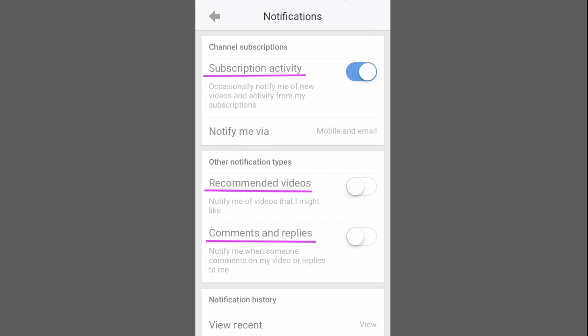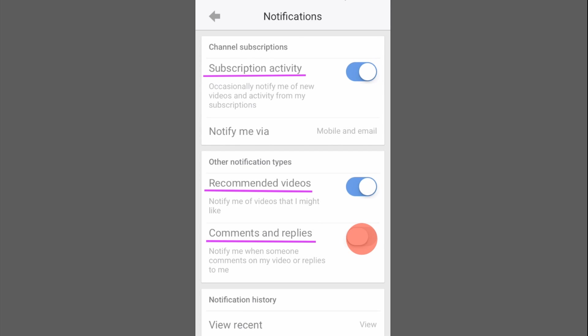We can choose to turn on these other options or leave them turned off. Comments and replies will only work if you have your own YouTube channel.